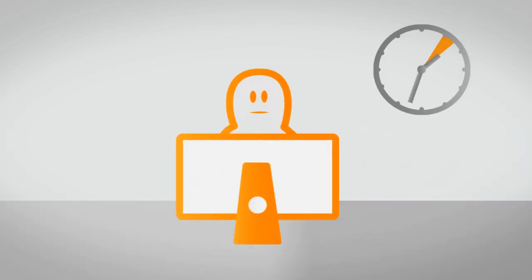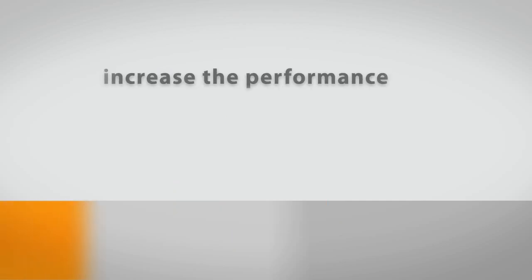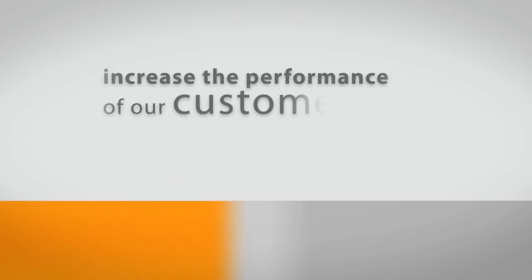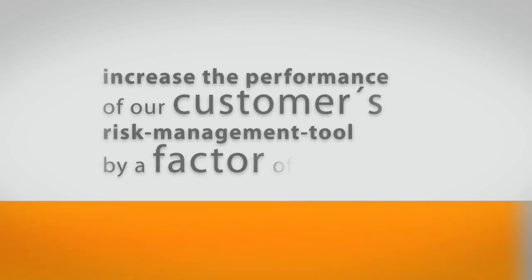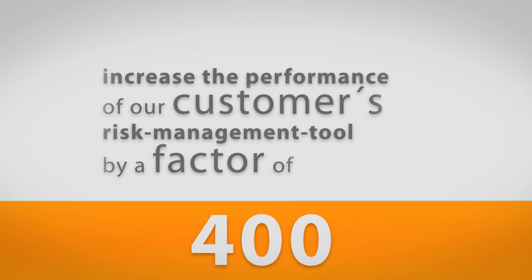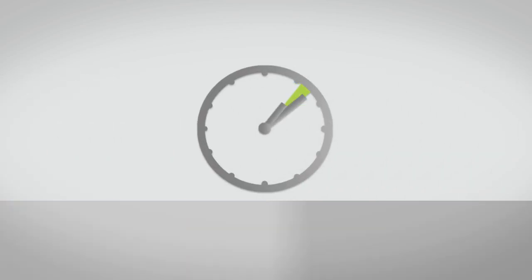Imagine, instead of waiting hours for your results, it could only take you a few minutes or even seconds. We were already able to increase the performance of our customers' risk management tool by a factor of 400. Instead of waiting hours to receive the latest risk analysis result, they now get their results in a couple of minutes.